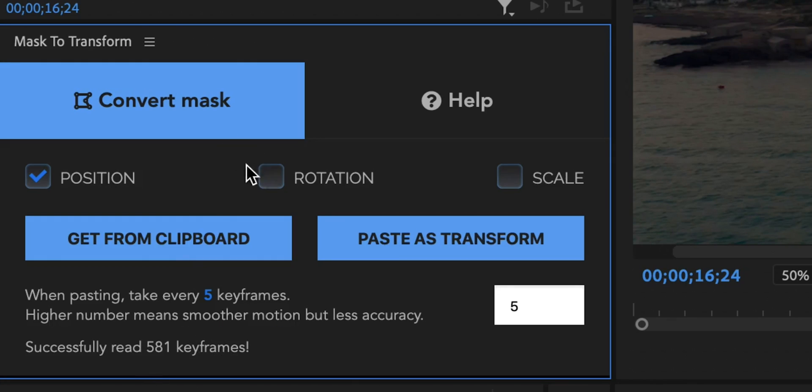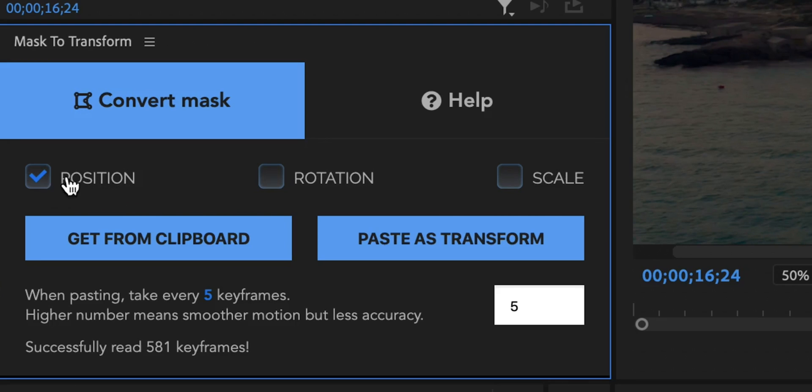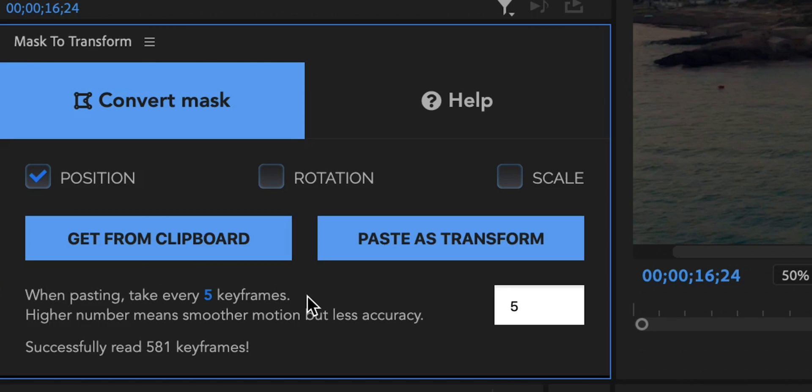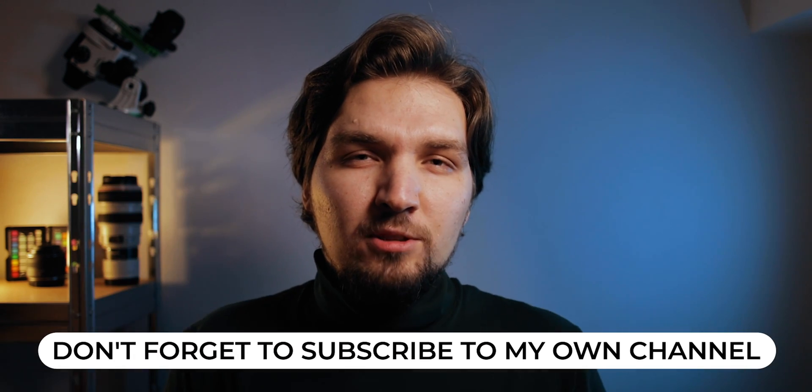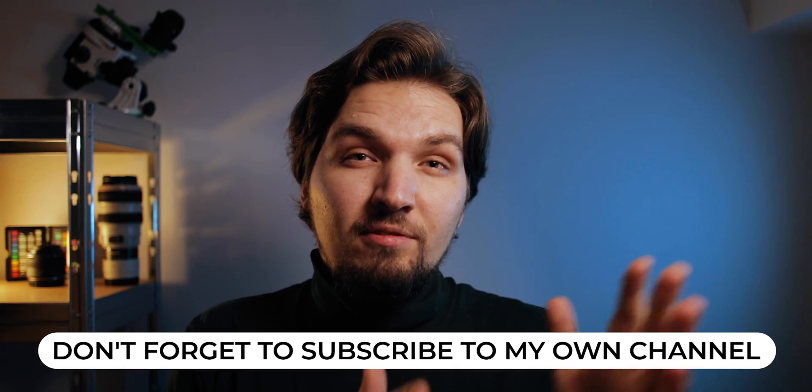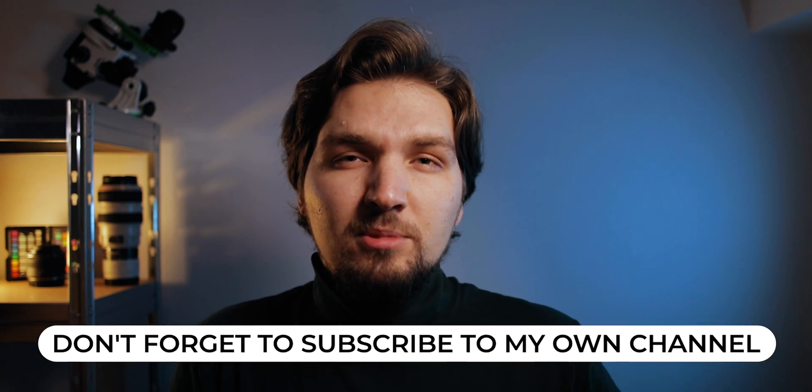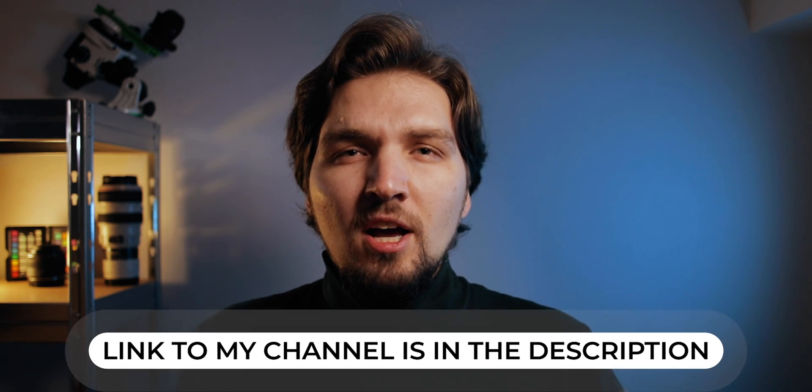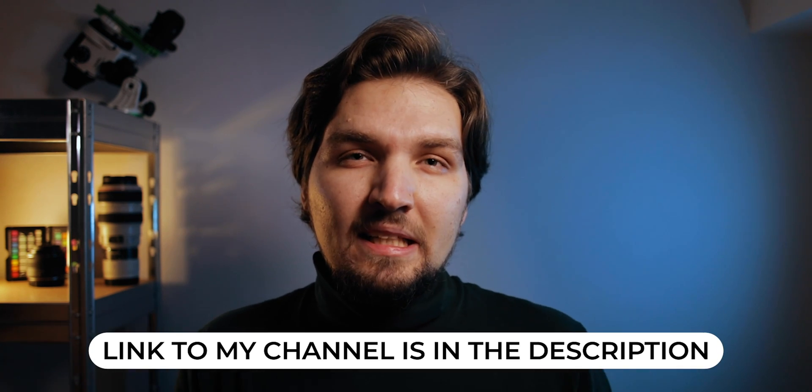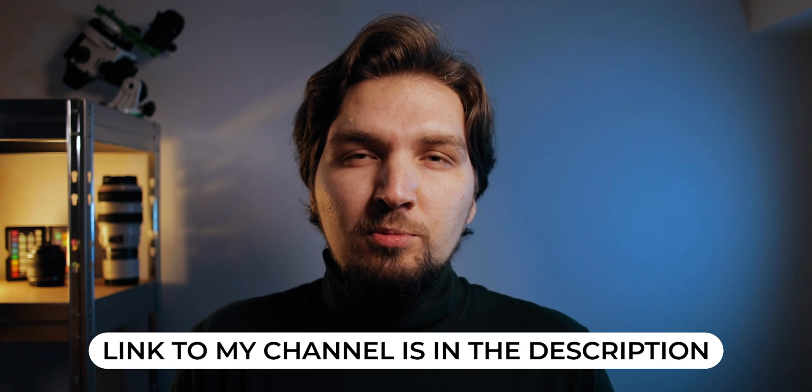You can actually select here what is it that you want to apply as a transform. Do you want only position or maybe position and rotation or position rotation and scale? Right here we are only interested in the position so this is the only check mark that I'm going to leave right here. And right here there is one parameter you can set here which says when pasting take every five keyframes, and that is useful because if you paste every single keyframe sometimes you may end up with a little bit of jarring motion like this. And it is better to take like every five keyframes, maybe even 10 keyframes. It really depends on the kind of shot that you are tracking. And then Premiere Pro of course will interpolate between those keyframes. So if you select take every five keyframes you are going to have a keyframe in the transform effect every five frames. So this is the default setting in the extension and this is what we are going to use in this example.